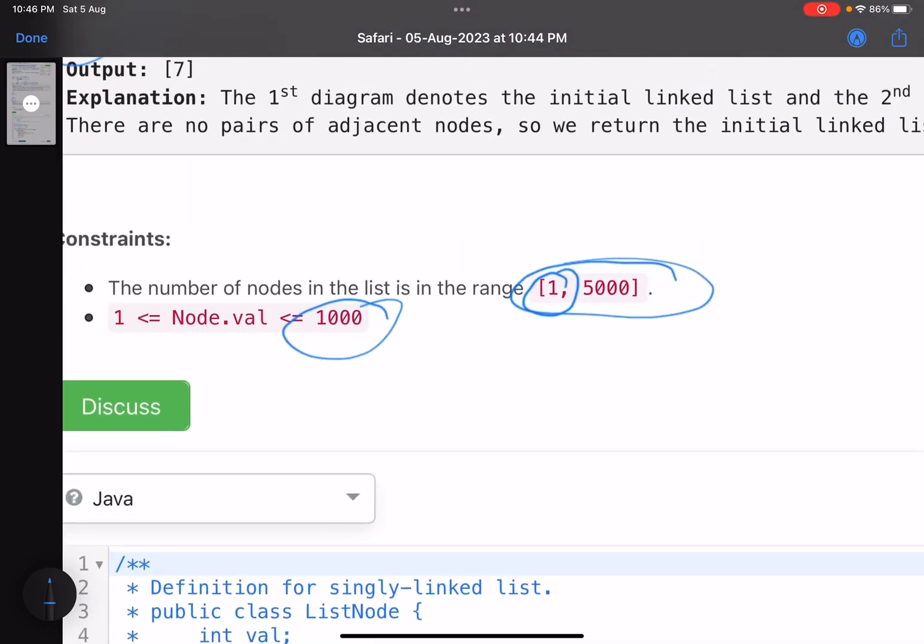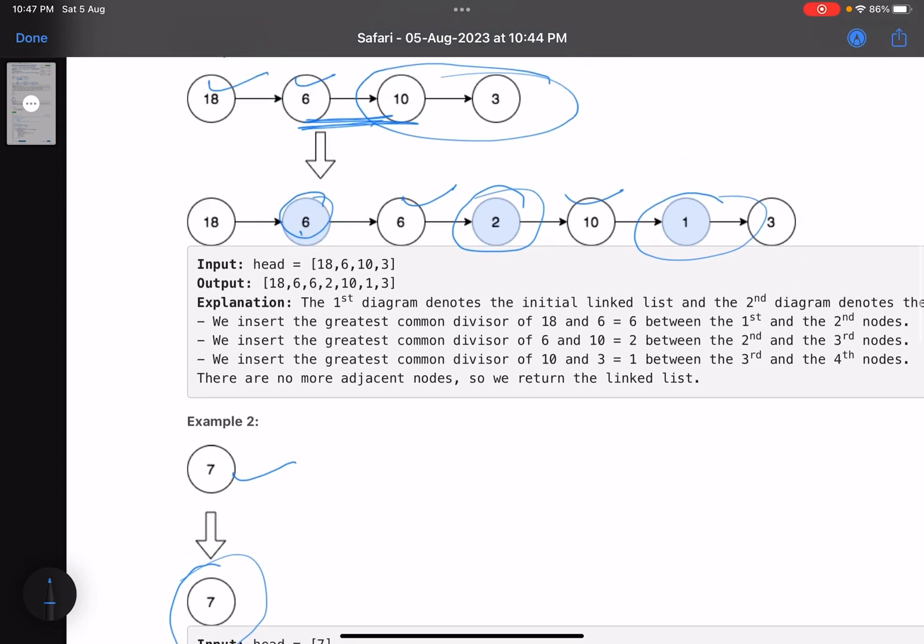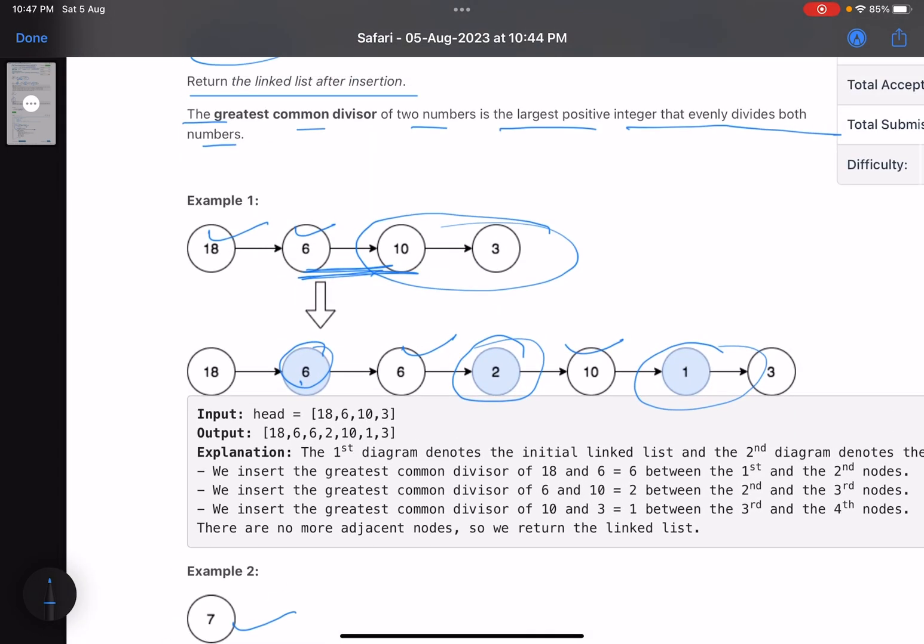Now, just see my approach. My approach is, look, I'm starting from here, so I have to find GCD of this number and this number, and I have to insert a node here. So if I have to insert a node here and it's a single linked list, that means to insert a node I have to stand at a node.